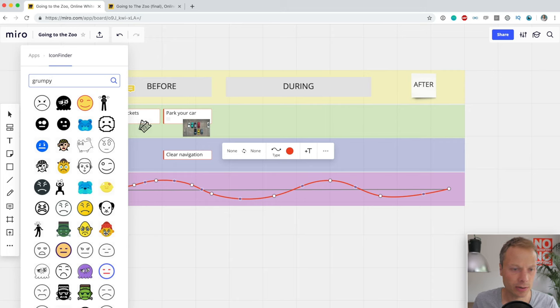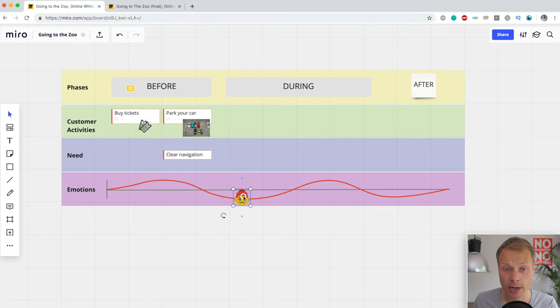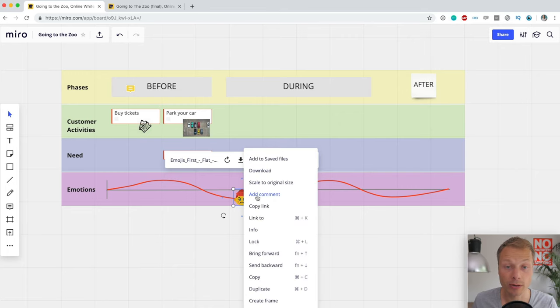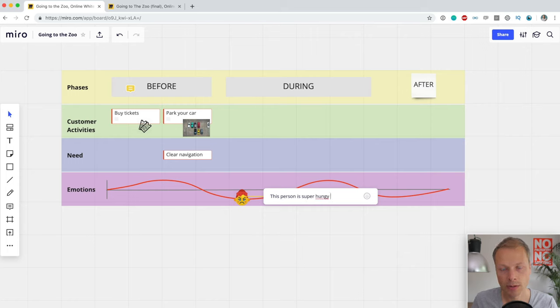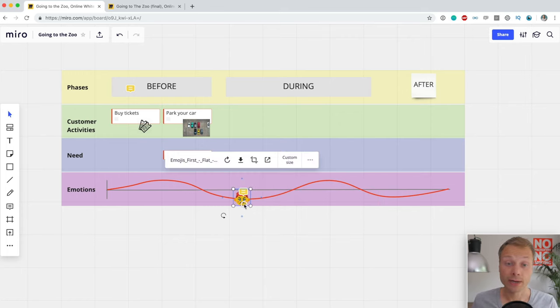There's also a grumpy icon I found — great for marking emotions on the curve. When I see an icon like this on the map, I'd want to know what's going on, so I can right-click and add a comment: 'This person is super hungry.' That's a way to add metadata to icons. So we now have all the building blocks to create the basic structure of a customer journey map in Miro.